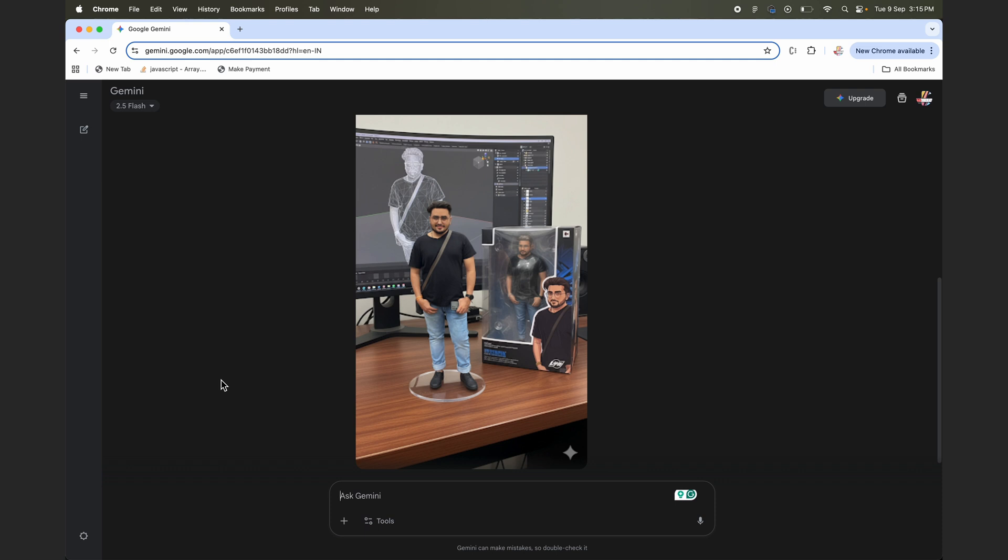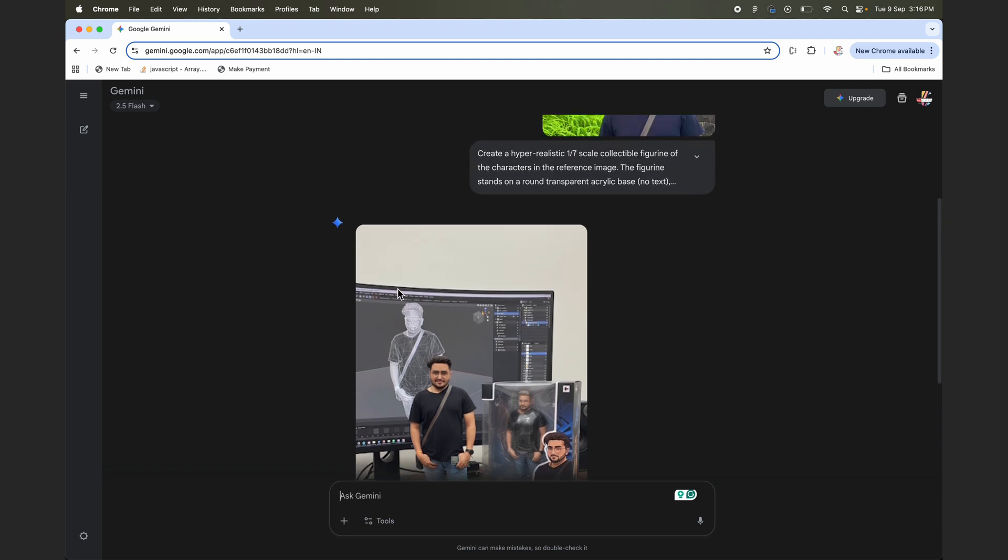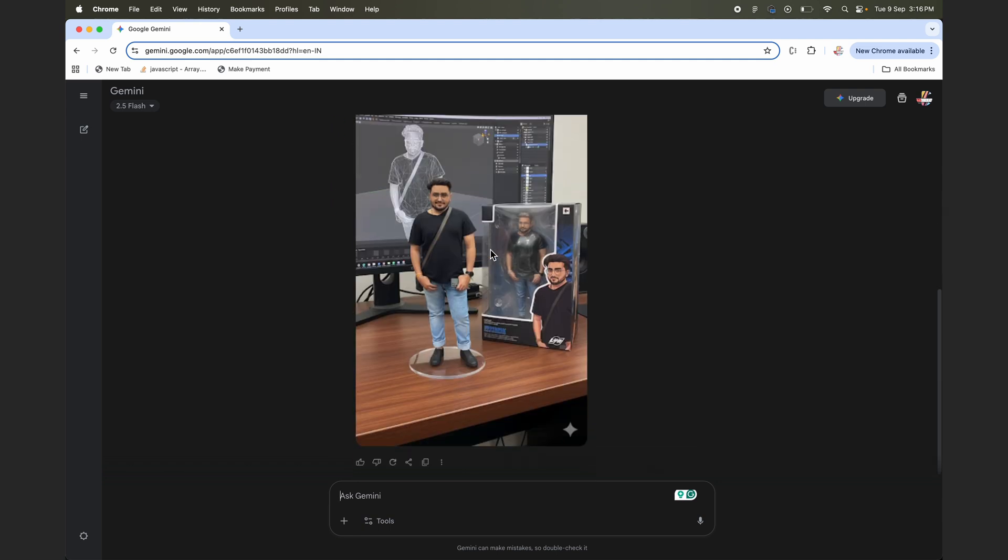So just go ahead and create your own with this simple new method using this prompt which I'll put in the description. You can just upload your photo, and guys, this can be done on mobile as well.